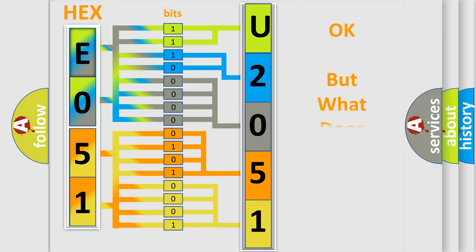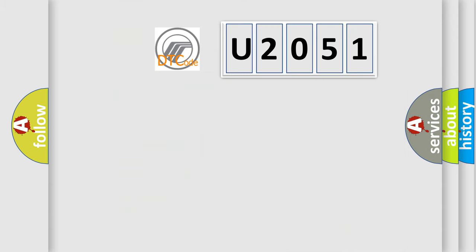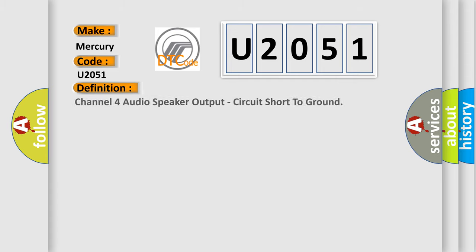The number itself does not make sense to us if we cannot assign information about what it actually expresses. So, what does the diagnostic trouble code U2051 interpret specifically for Mercury car manufacturers? The basic definition is: Channel 4 audio speaker output circuit short to ground.